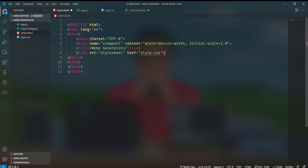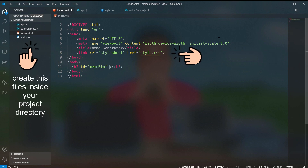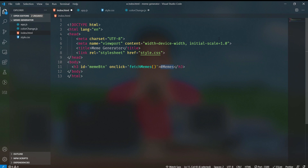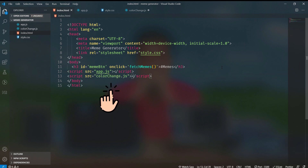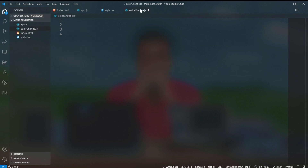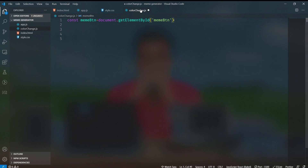I am in index.html where I am linking the stylesheet. I will create an h3 tag with an id of 'meme-button'. I will give it an onclick listener which will fetch memes on clicking it, and I will give it the text content of '#memes'. I will also link the scripts: app.js and color-change.js. color-change.js will change the color of the button and app.js will fetch the memes.